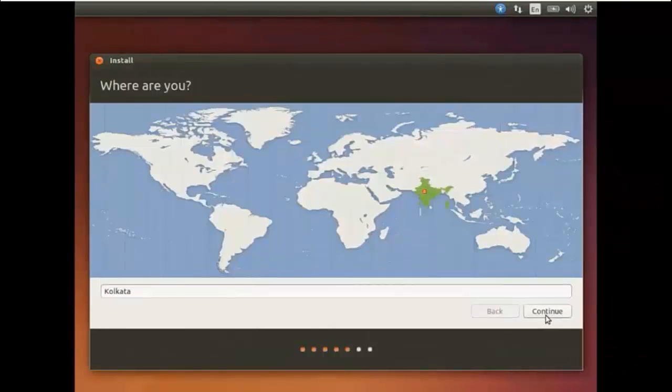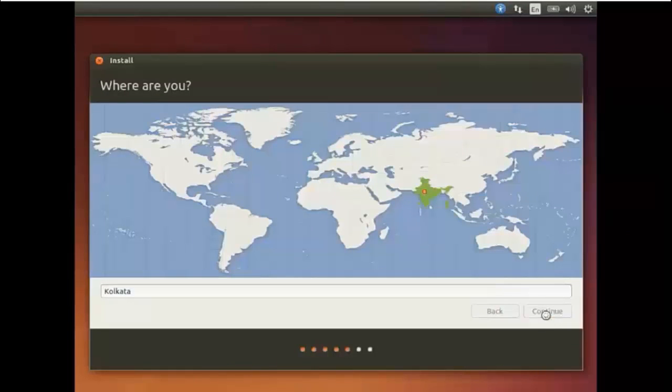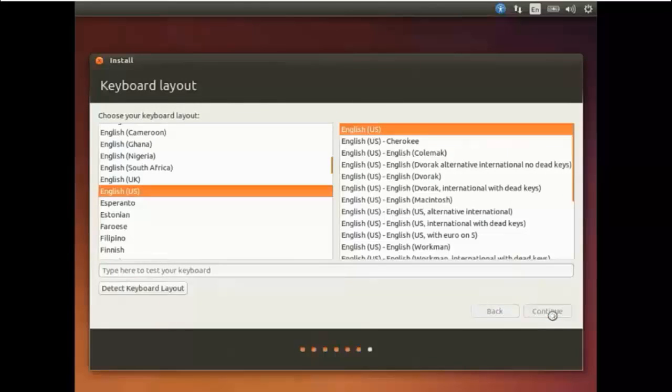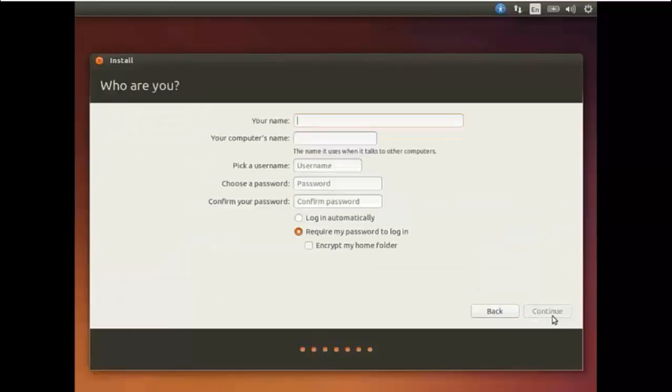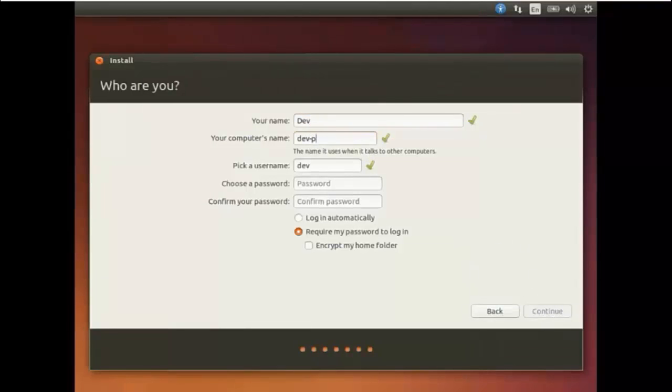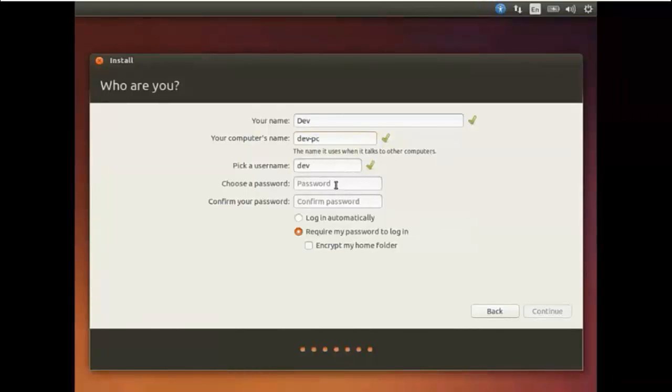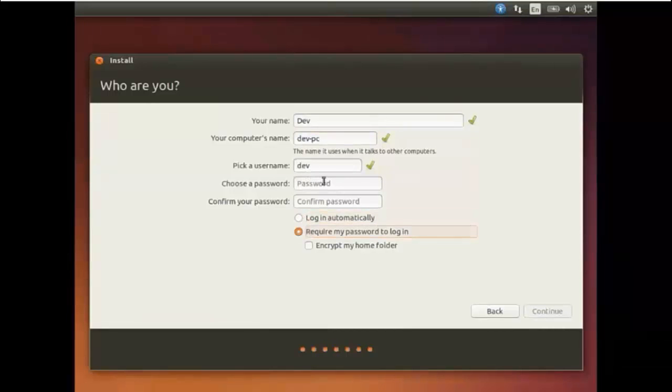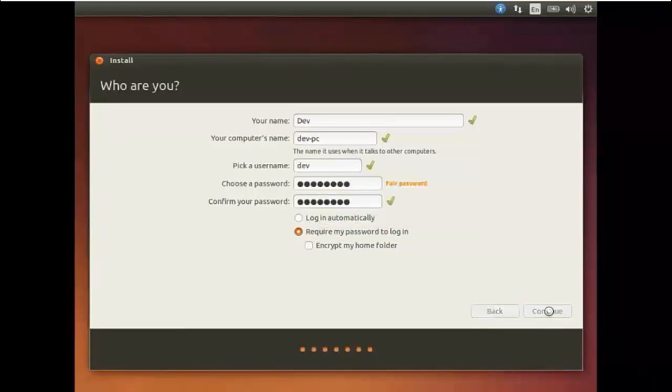Then you need to select your location, hit continue. Then your keyboard layout, it can detect it. Hit continue if it's OK. Then you need to input your username, your name. I have demonstrated this procedure on virtual box as it is not possible to record it on the PC, but the procedure is same. You can enter your password. You can also log in automatically if you need without using the password. Then by entering the password, hit continue.